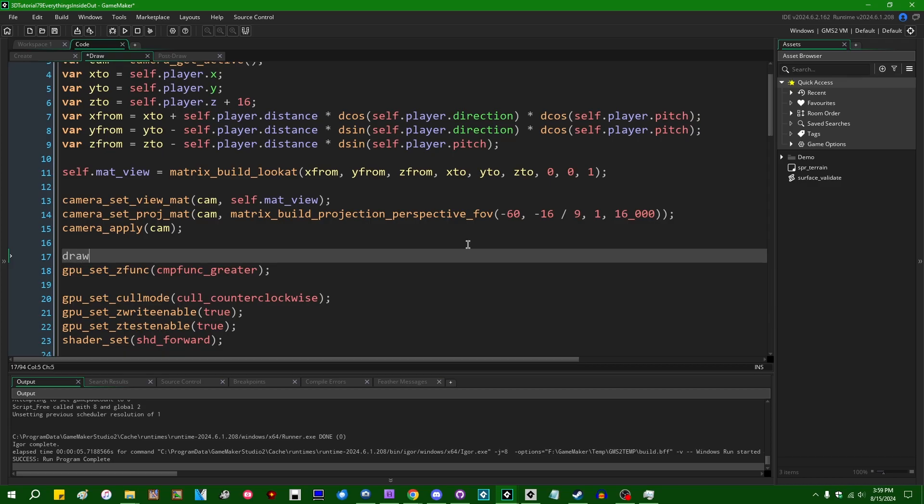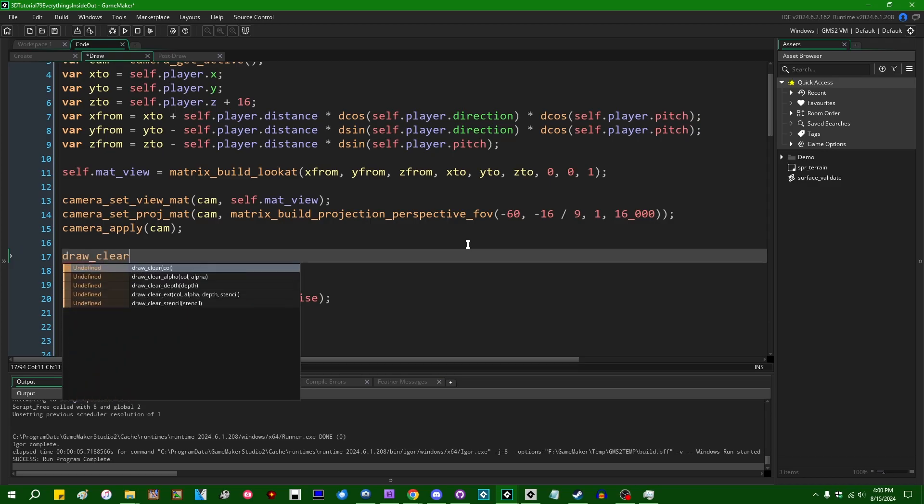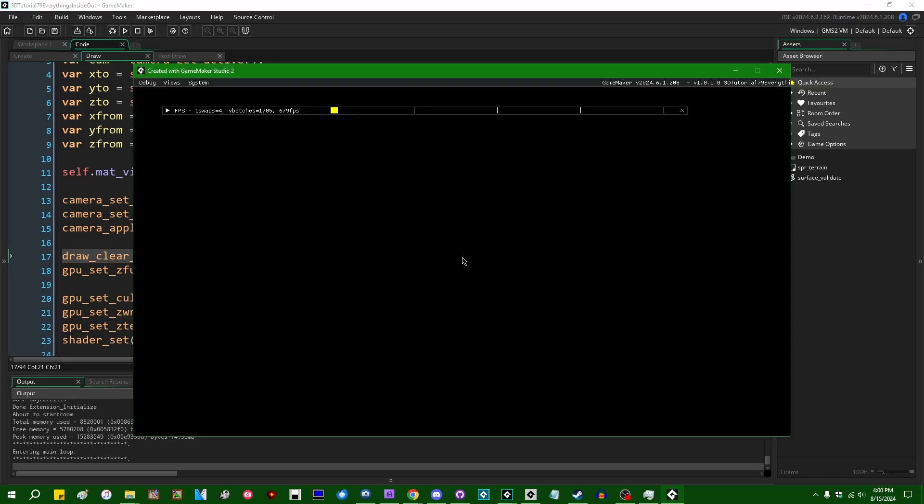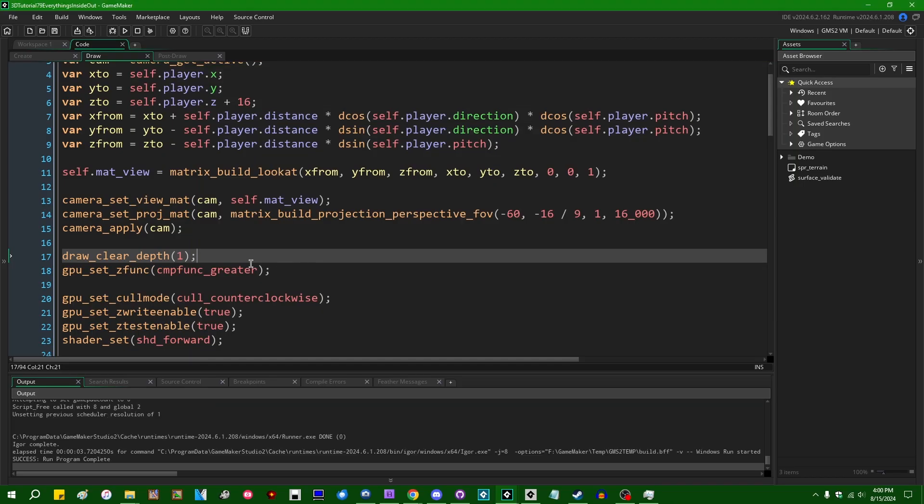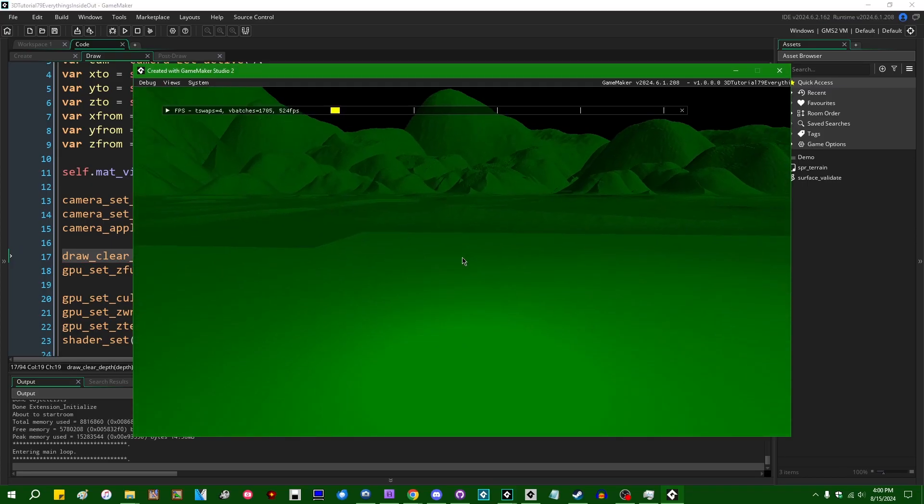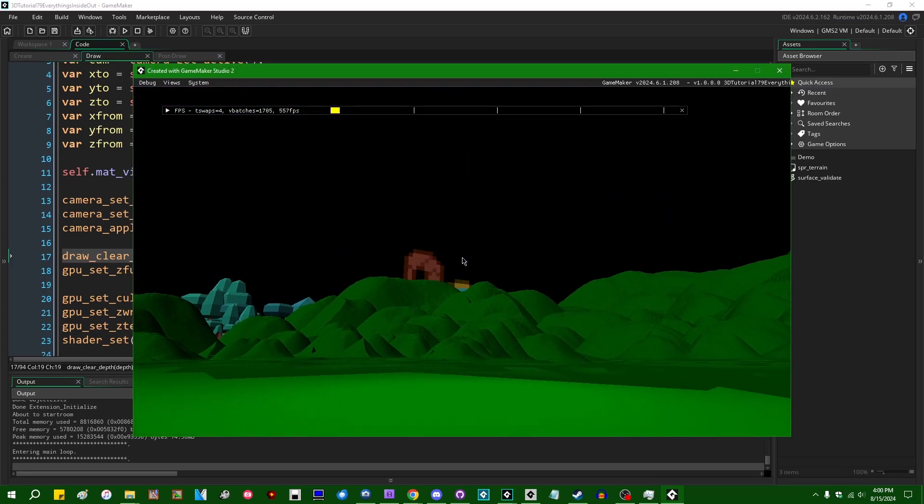And if you clear depth to zero, so if you're to say draw_clear_depth and set that to zero, you are also going to see some funny inside out world effects. I said zero and I typed one, didn't I? You are going to see some funny inside out world effects.